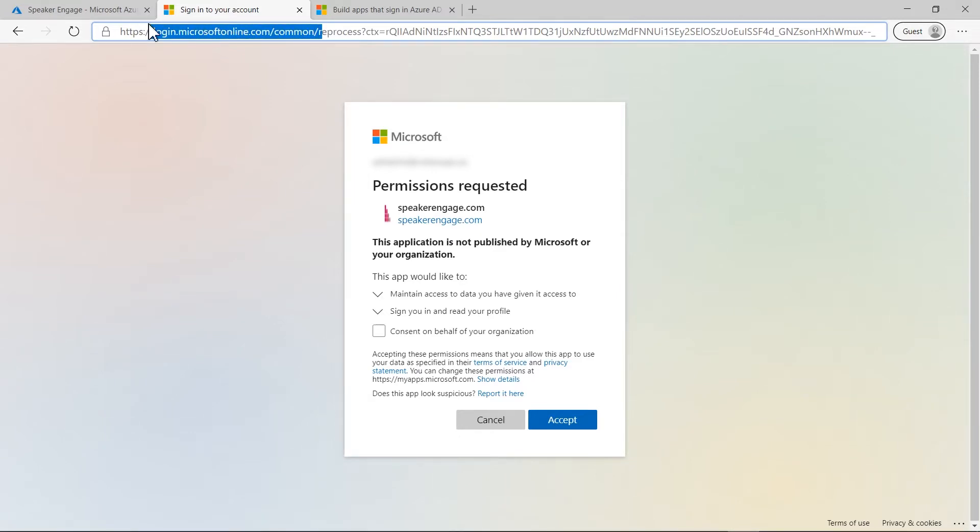With a multi-tenant application, the app doesn't know upfront what tenant the user is from. When Microsoft Identity Platform receives a request on the common endpoint, it signs the user in and knows which tenant the user is from.